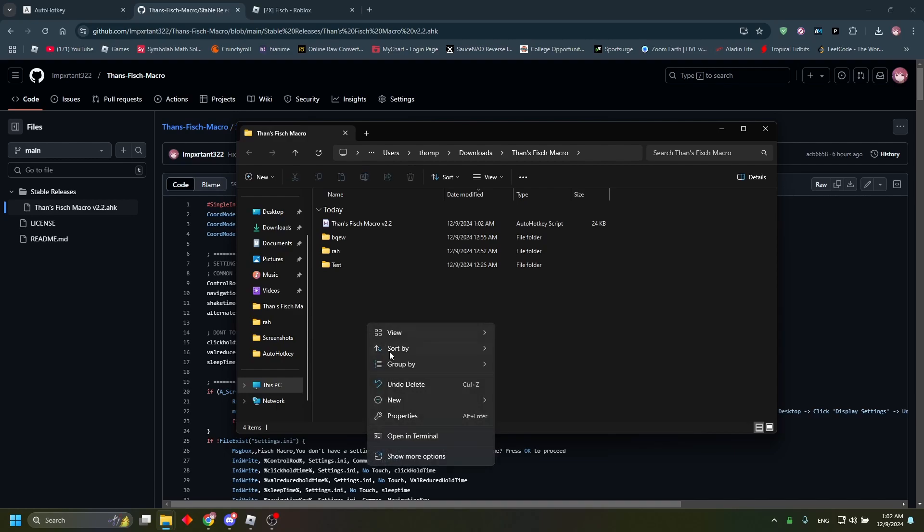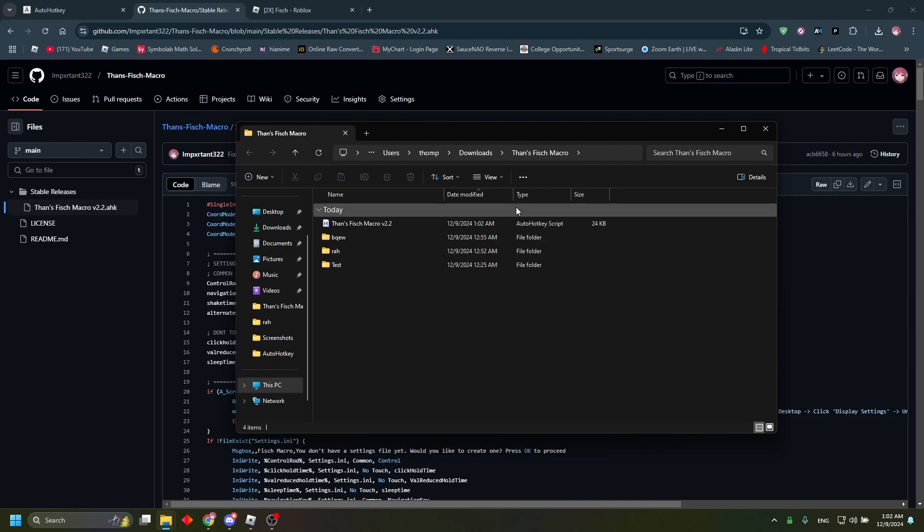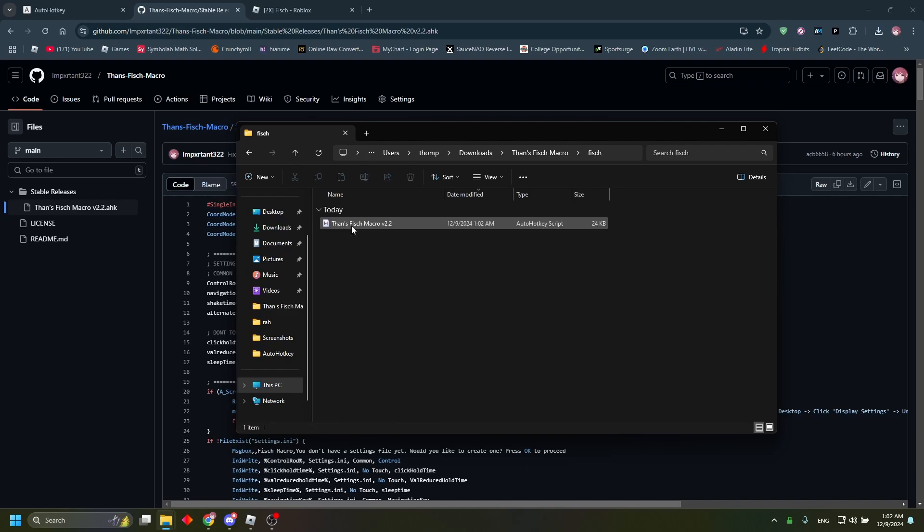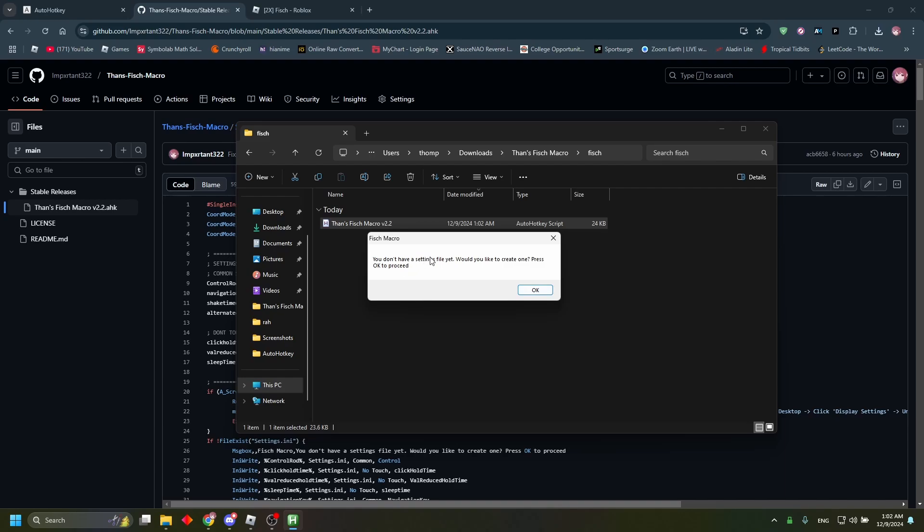And you're going to make any random folder, you can call it whatever you want. I'm just going to call it fish. You're going to drag that macro into that folder and then run that macro.